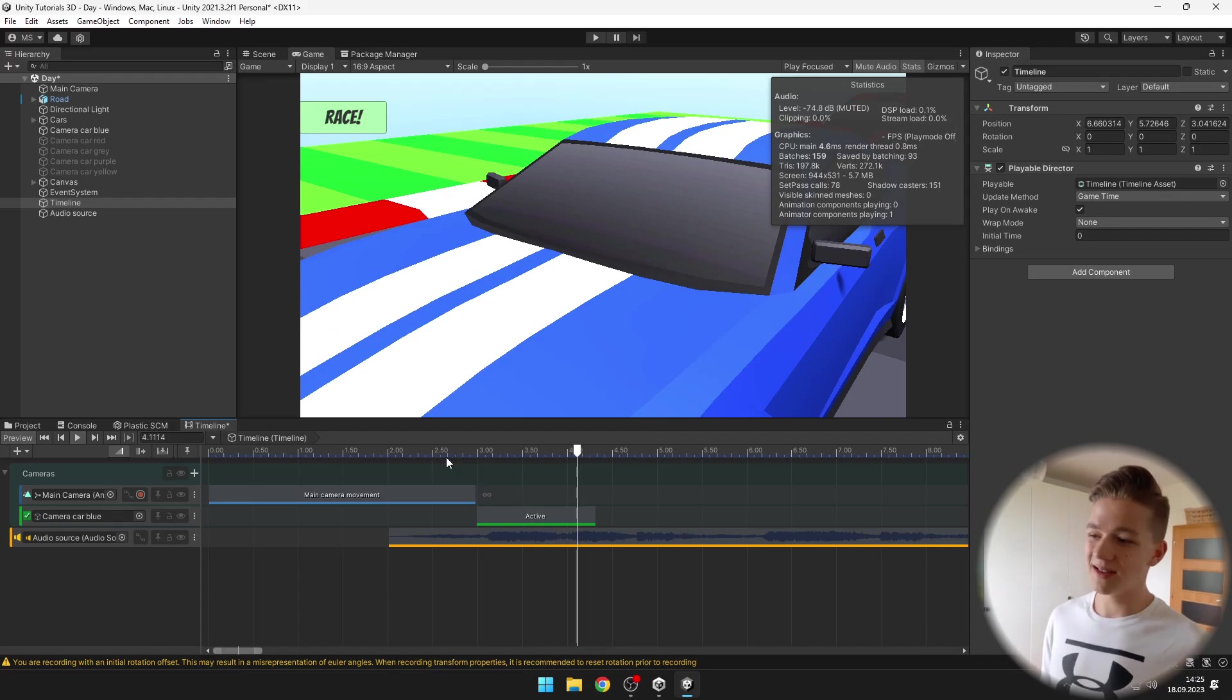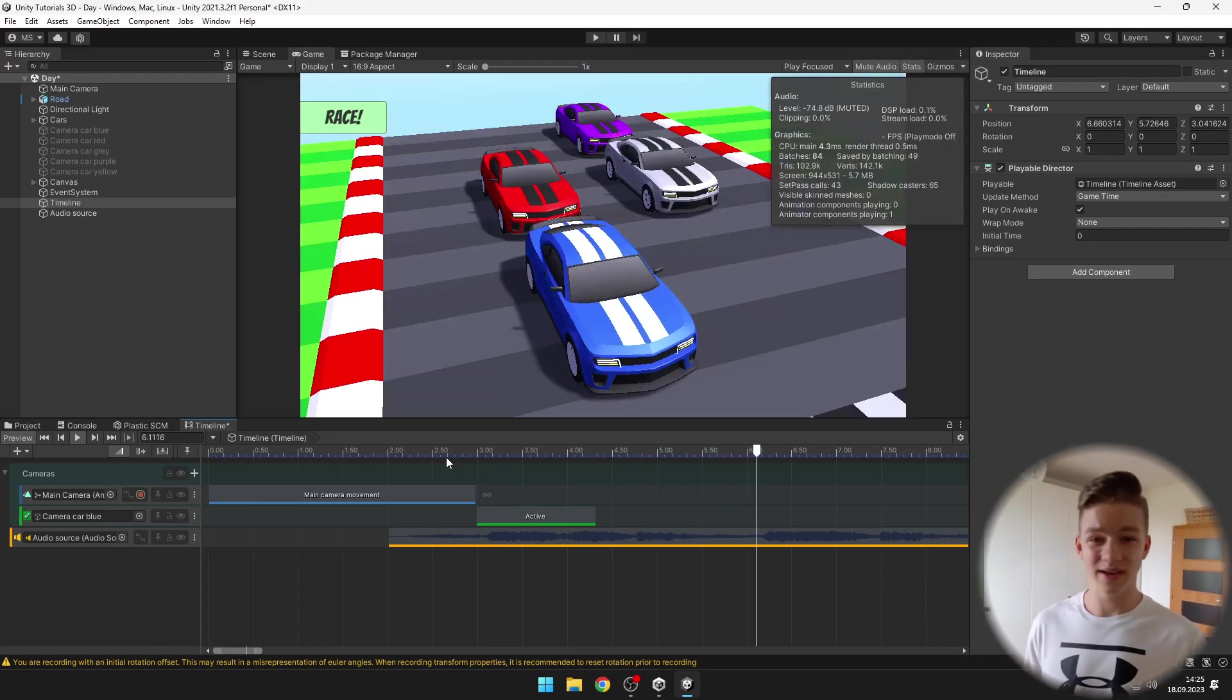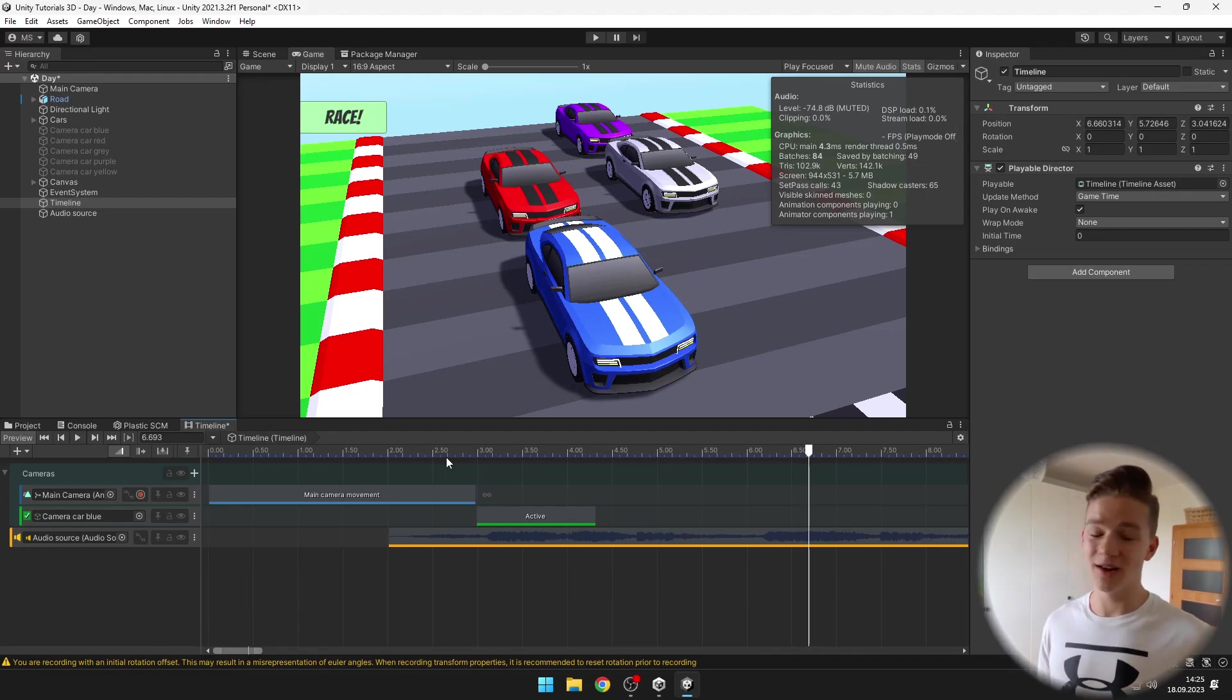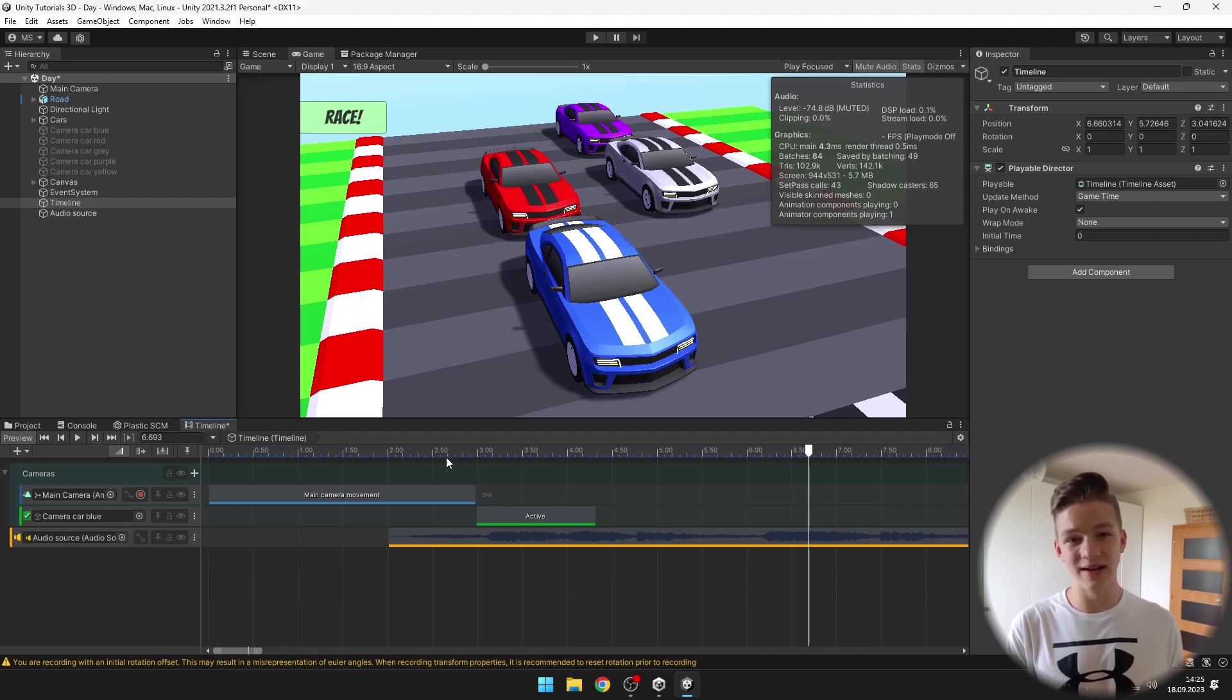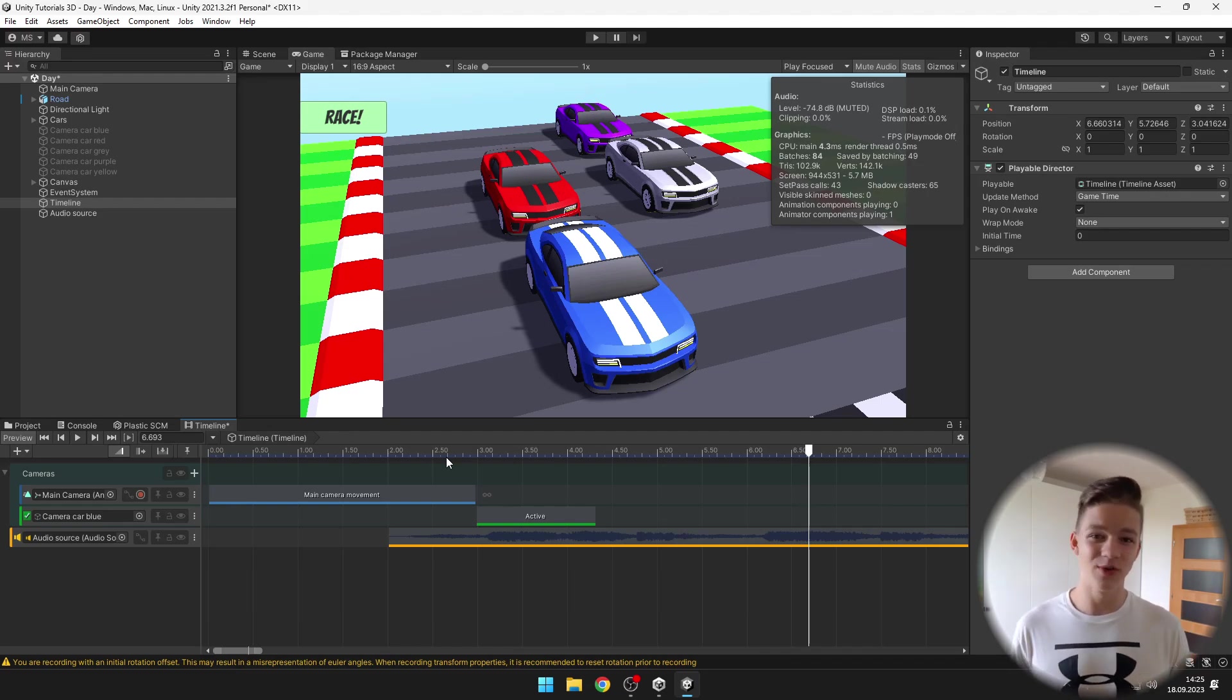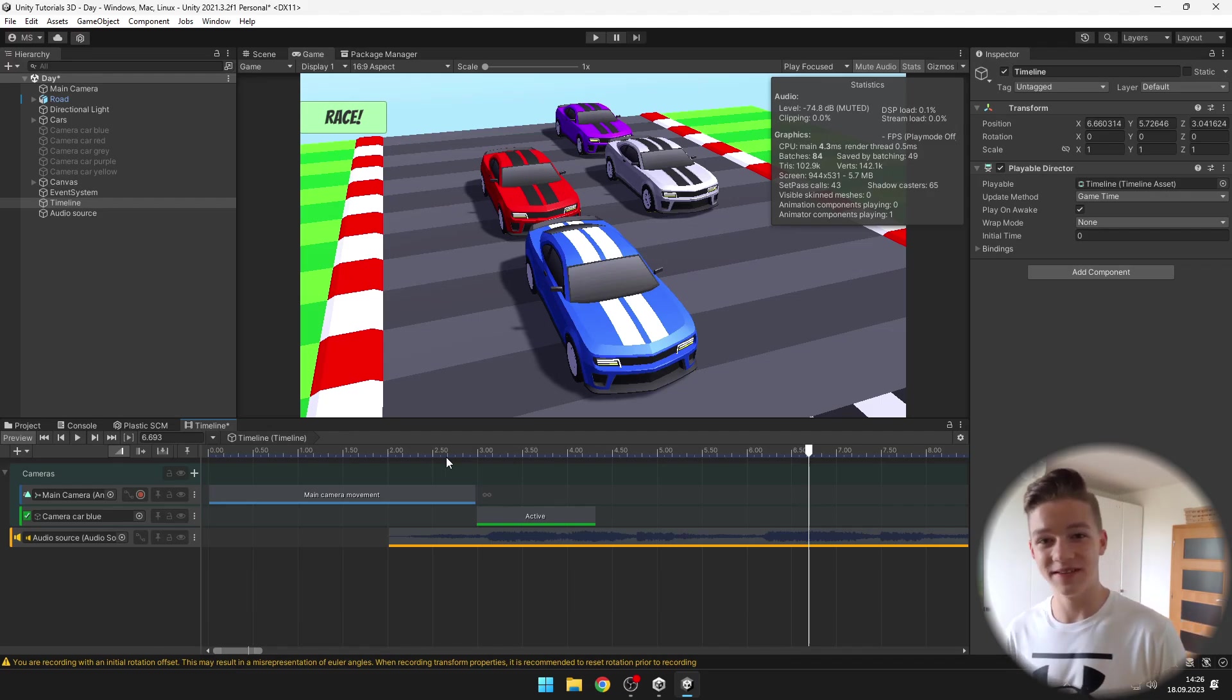But you can see that after we play the activation track the object gets back to inactive, which when I want to set the yellow car to active is not what I want because the activation track allows us to set it to active only for a certain amount of time. So how would we do that?